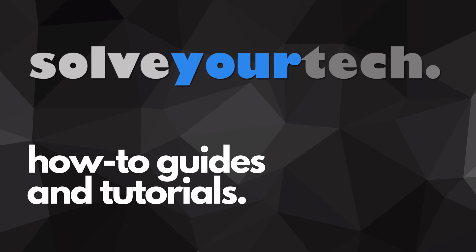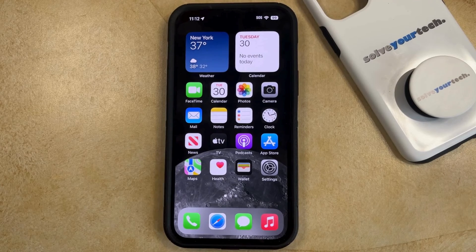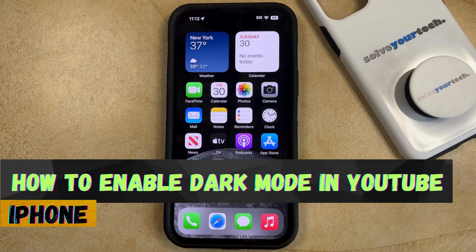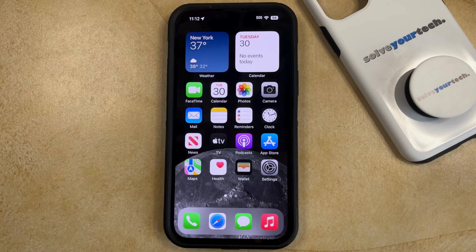SolveYourTech.com, your source for how-to guides and tutorials. Welcome to our video about how to enable dark mode in YouTube on an iPhone in iOS 17. If this guide helps you out, then please consider subscribing and liking this video.